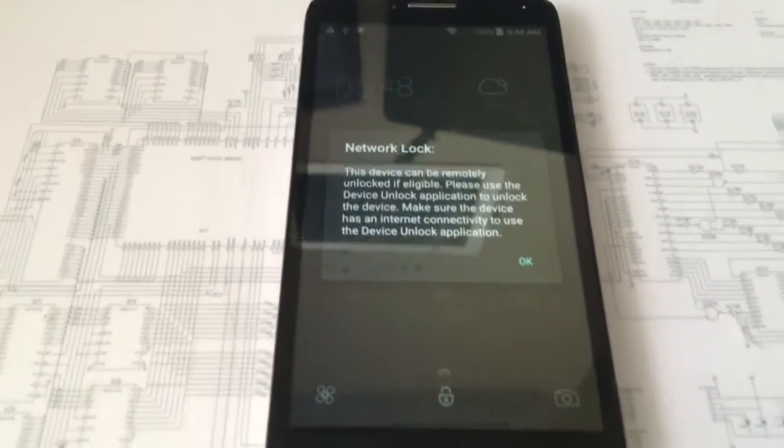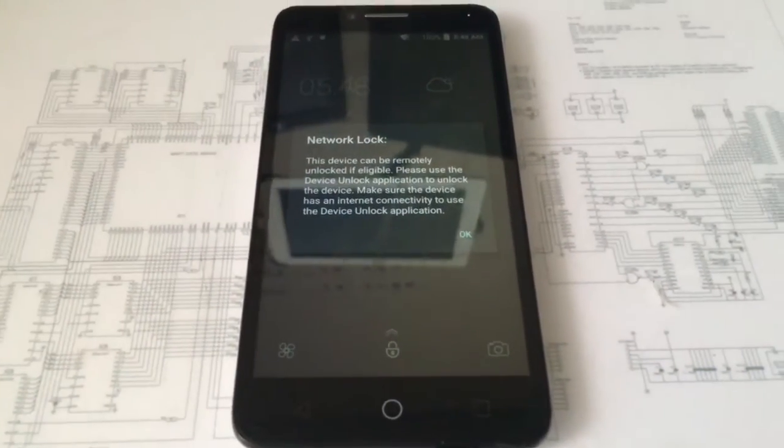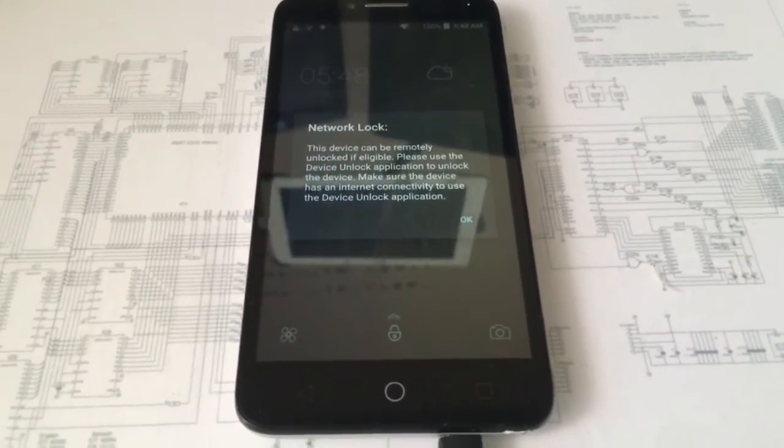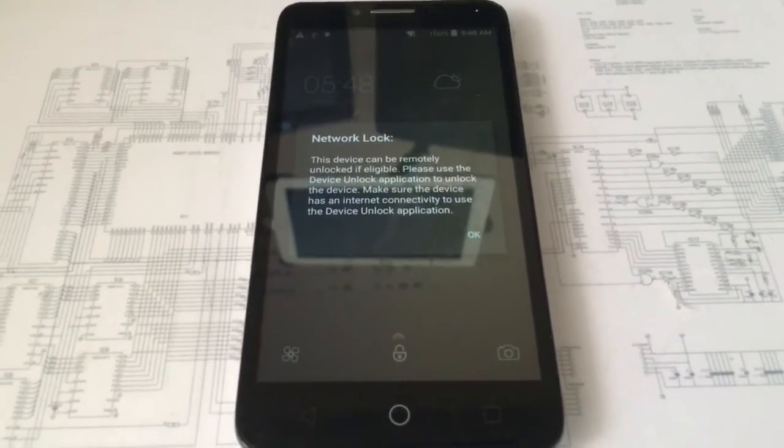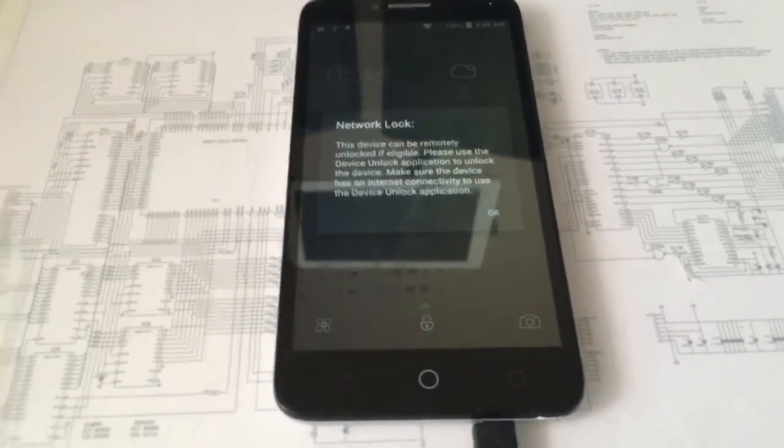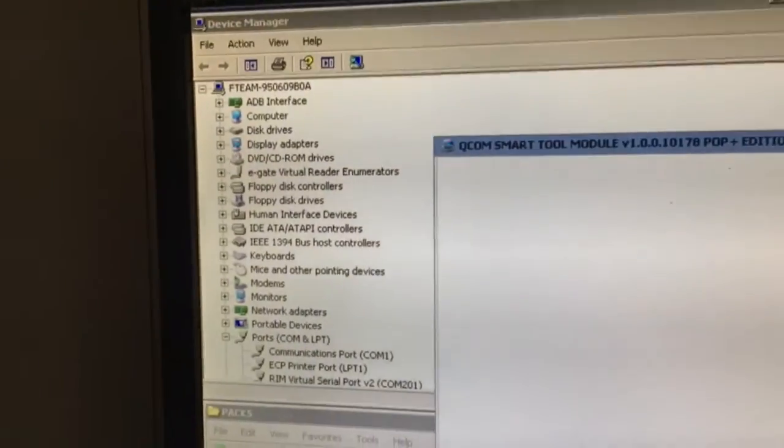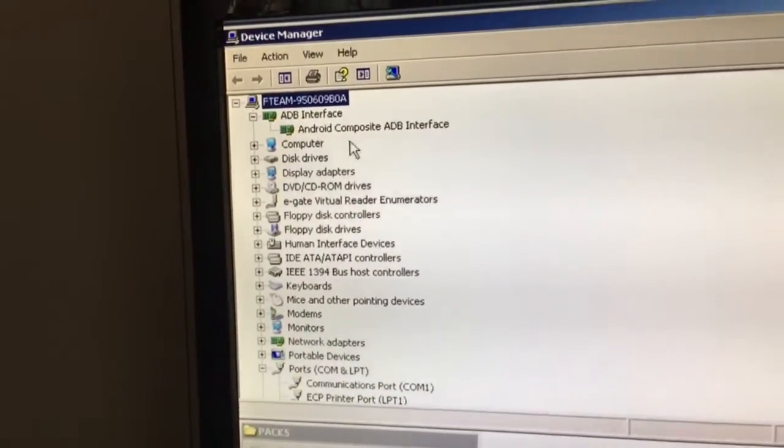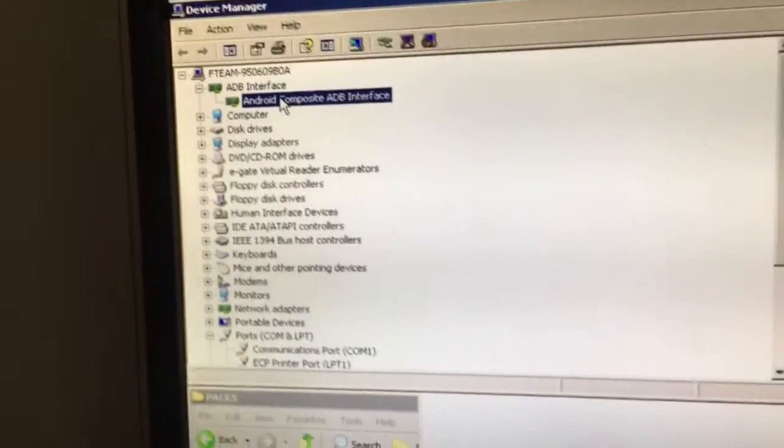First of all, be sure the phone is rooted. I used KingoRoot for this and also enabled USB debugging from the application. If everything is okay, you should see the ADB interface in the device manager.